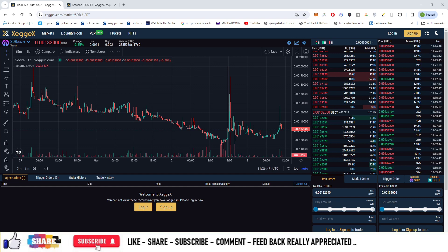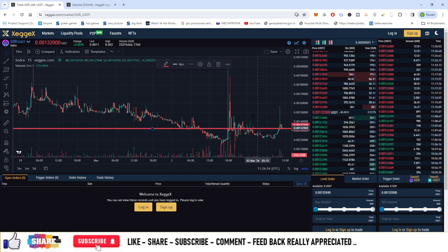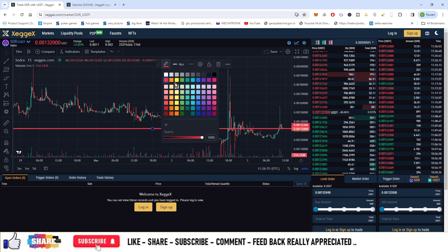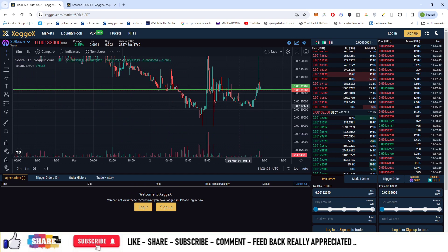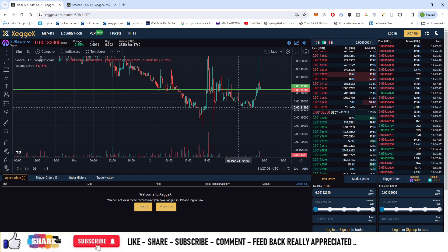The market price is 0.00132. You can allocate 24% at the market price, that is at this price point. The second buying entry is at the next support level, which is at about 0.00122. Let us keep the buying entry at this level.